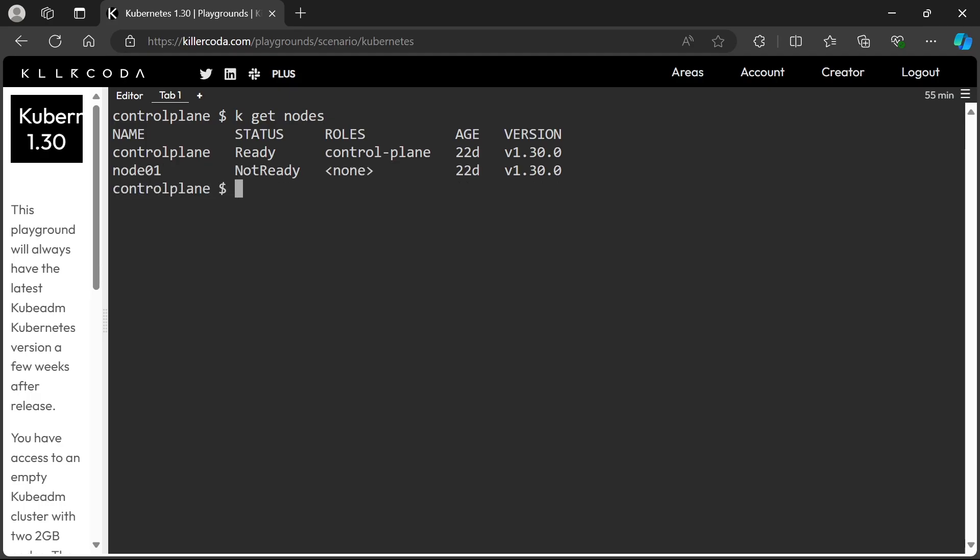Here we can see the worker node is in the NotReady status. In the previous question, the worker node status was unschedulable due to cordon, but this time the node is unhealthy. Due to many reasons a node can become unhealthy, so let's describe the node next.